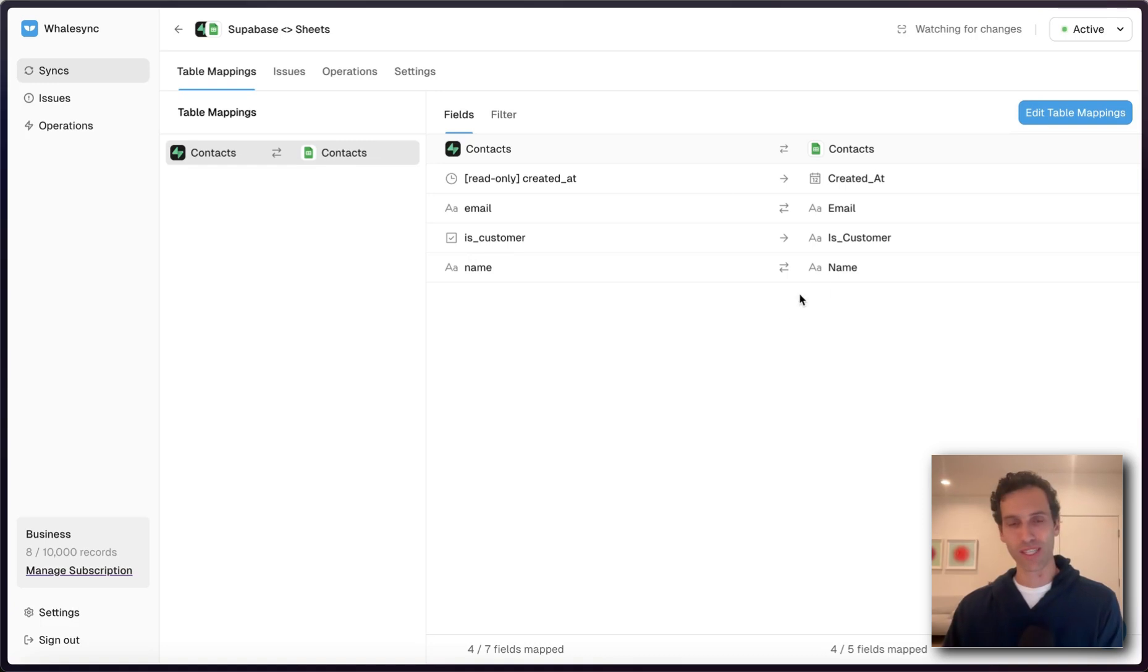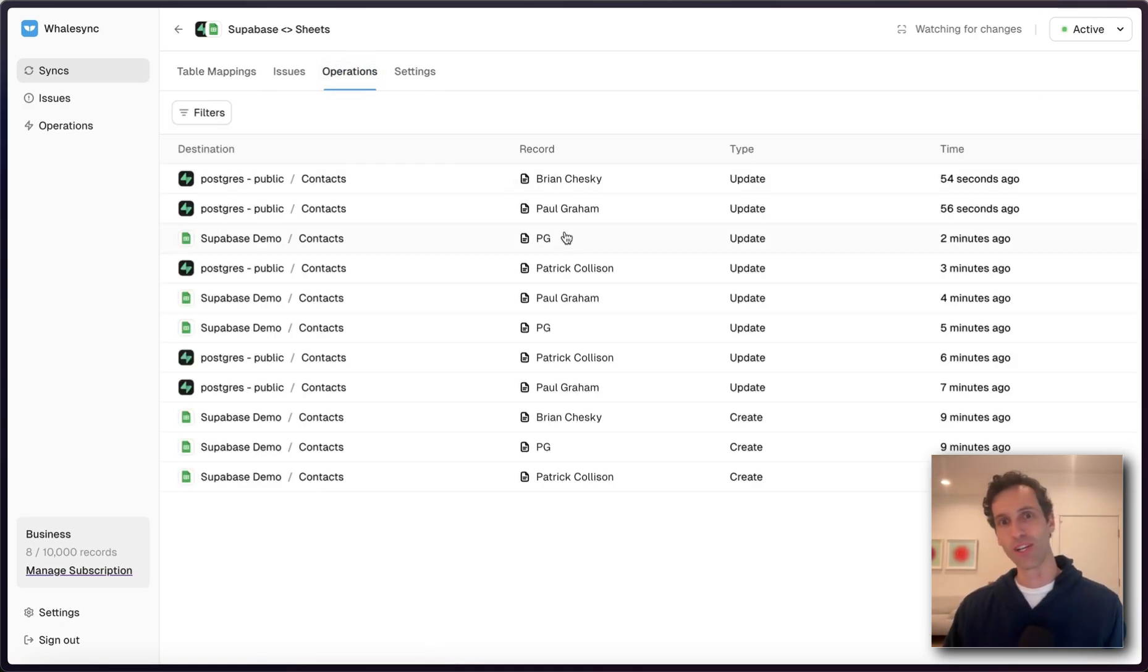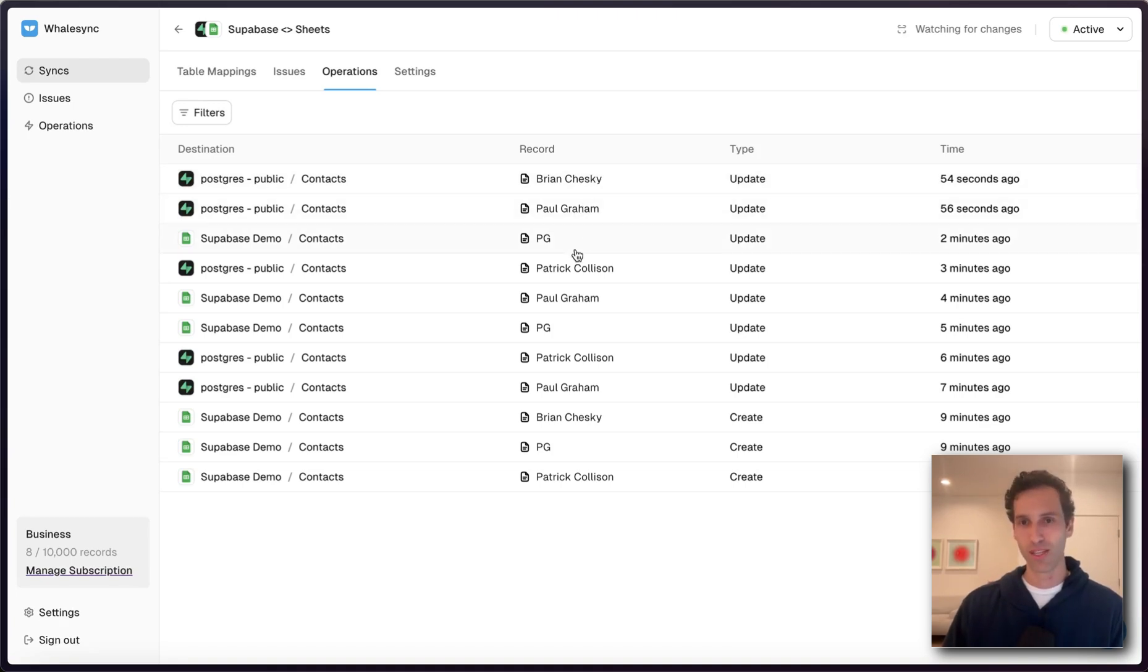So I've got email, name, whether it's a customer, all syncing across. And as those things come through, it all comes up in our operations tab. So you can see the updates to Brian and Paul, PG, etc.